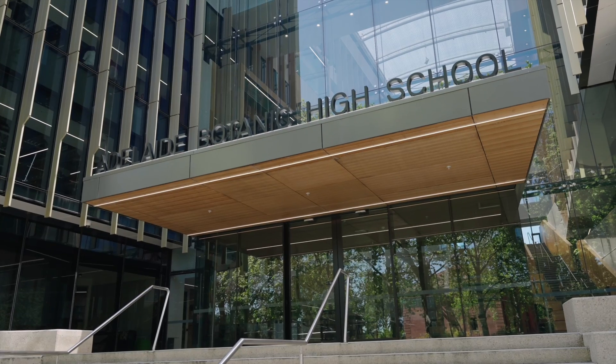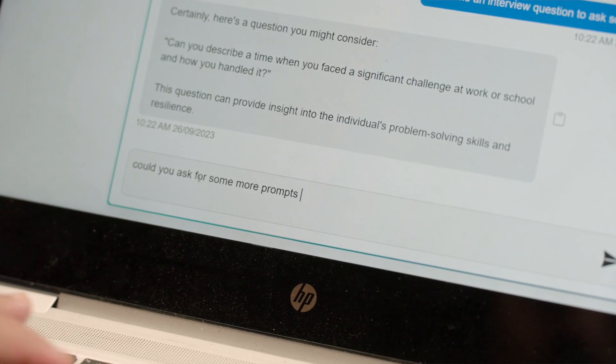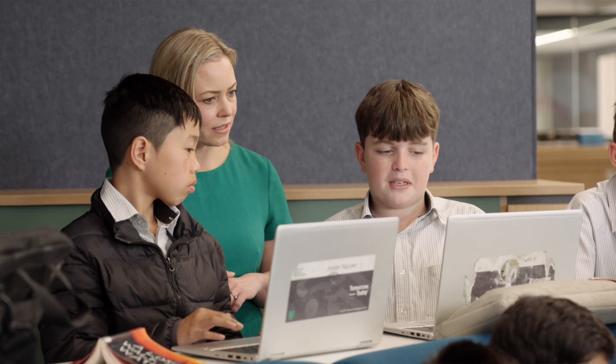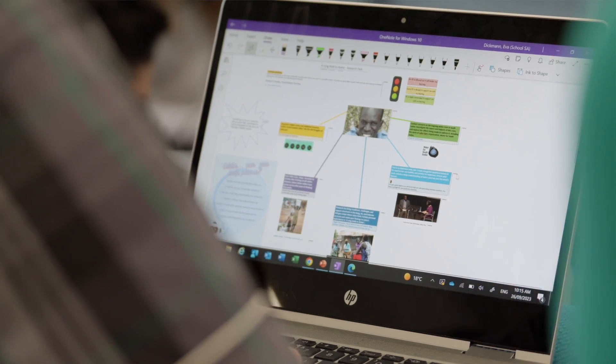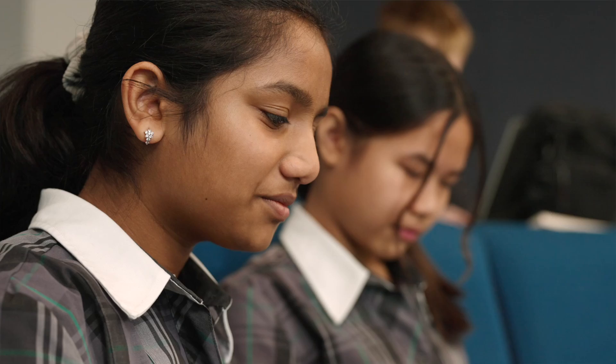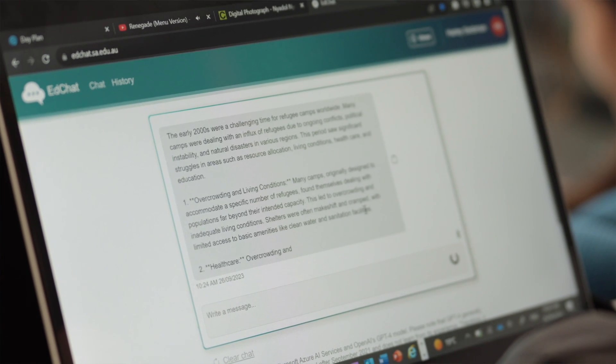At Botanic, the teachers have been really enthusiastic about using EdChat in the classroom. There's a whole range of ways they've been using it, from student prompts to teachers using it for their own work and planning more efficiently, helping students get to a place in their learning quicker than would have otherwise required more time.